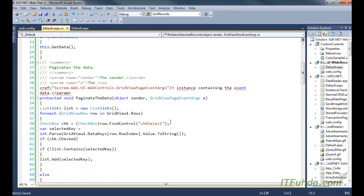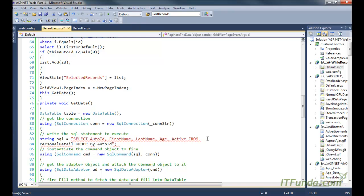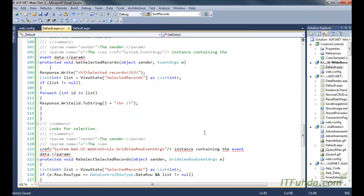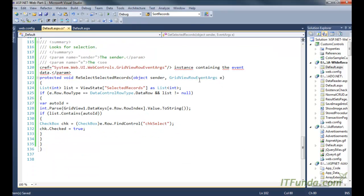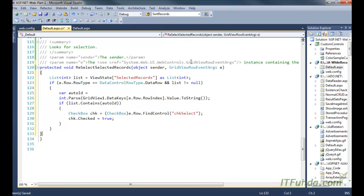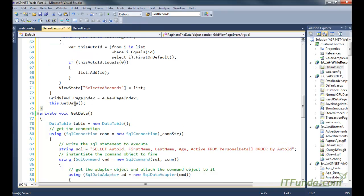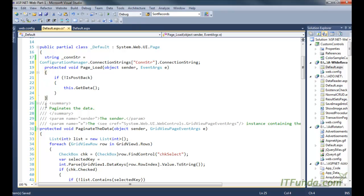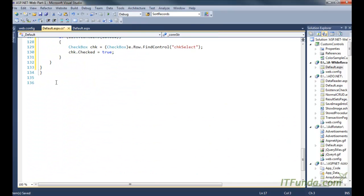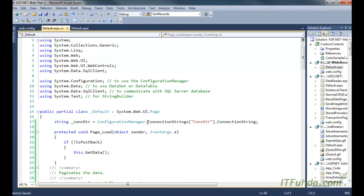Now the code looks aligned and easily readable. Let us understand the server-side code from the top. Naturally, we have a database connection string coming in from the Web.config file, and it is being stored into a page-level variable called _constr. If this page is being requested for the first time — meaning it is not a PostBack — then we are calling the GetData method.